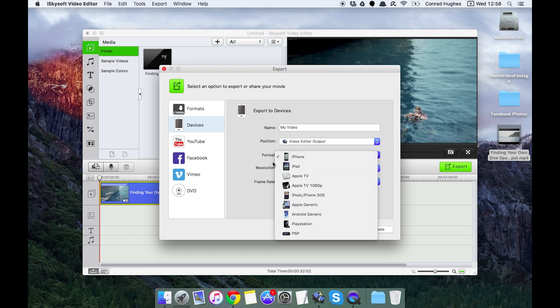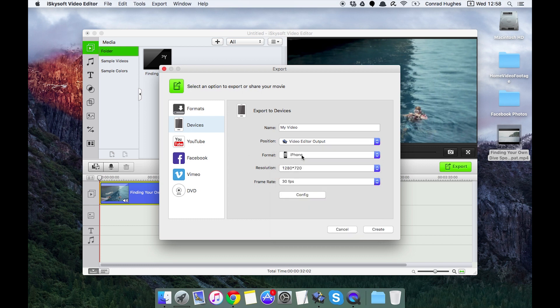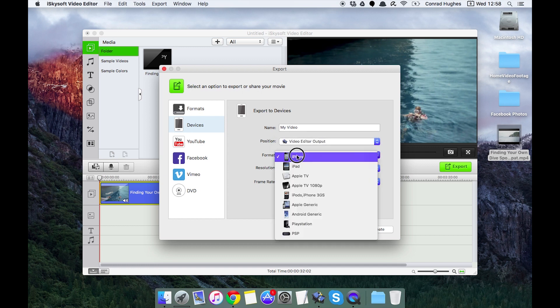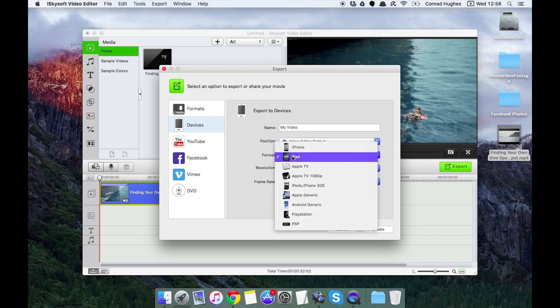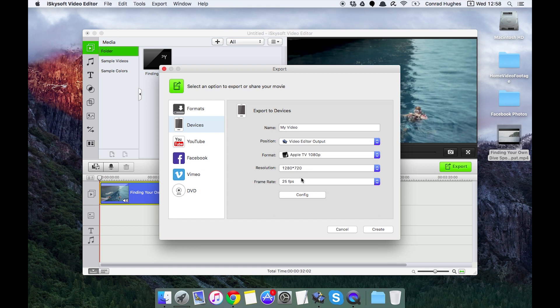That's going to change which type of codec we're going to use automatically for things like iPhone, iPad. We can add Apple TV and there's an Apple TV 1080p mode as well. Apple TV, if I hit config there, we'll see that it's just using the h.264 codec there.